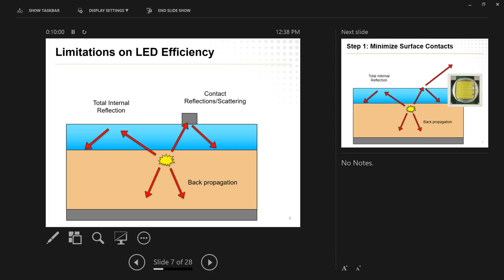So in principle, they have a very, very high efficiency in terms of just lighting up our life. Ha, no pun intended. Without wasting energy and heating our homes at the same time. So in practice, though, there are some limitations that get in the way. So we're going to do sort of another breakdown, like we did last time, of the anatomy of an LED.